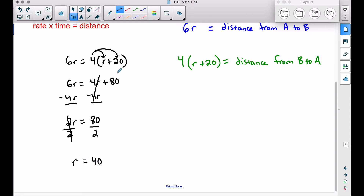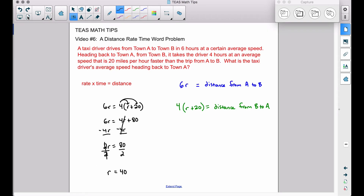Now let's be very careful — let's re-read the question: what is the taxi driver's average speed heading back to town A? This 40 represents the speed from A to B. But the question asks for the return speed, which is R + 20. So we take 40 and add 20, giving us 60. Our answer is 60 miles per hour.